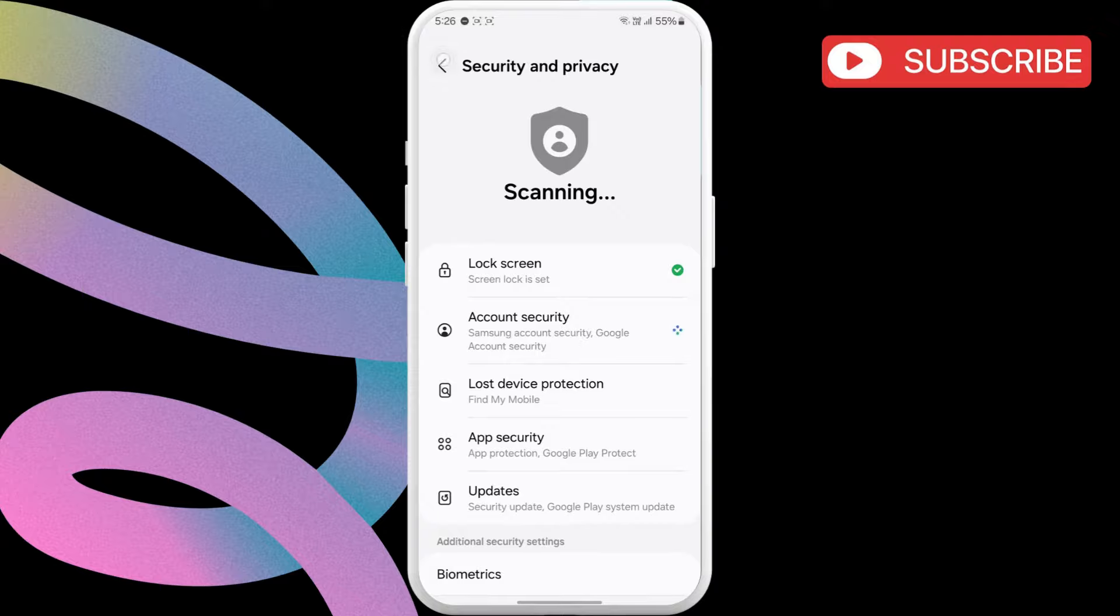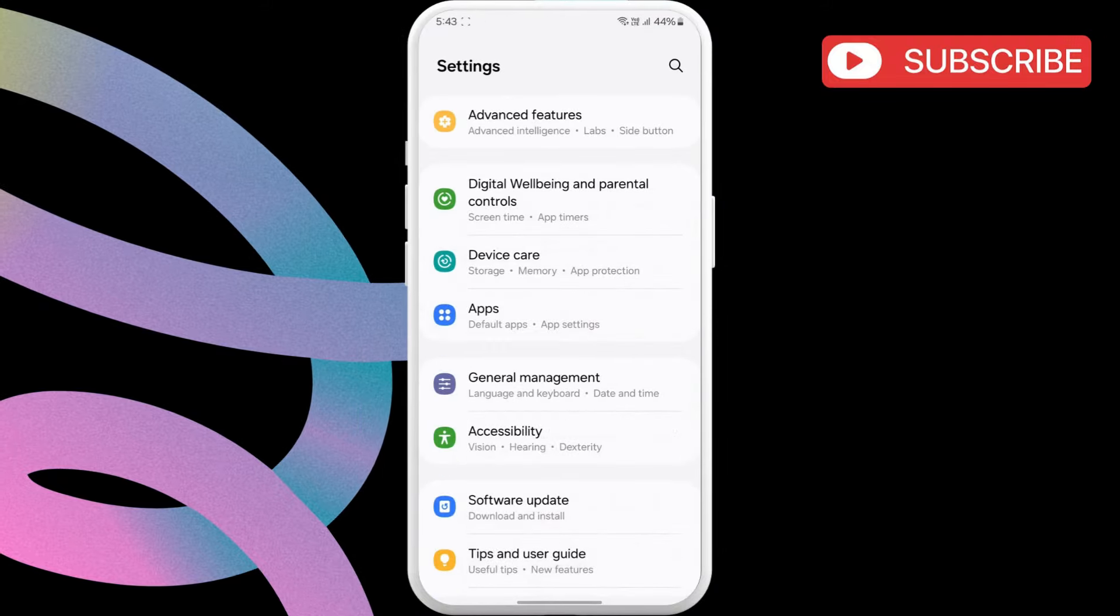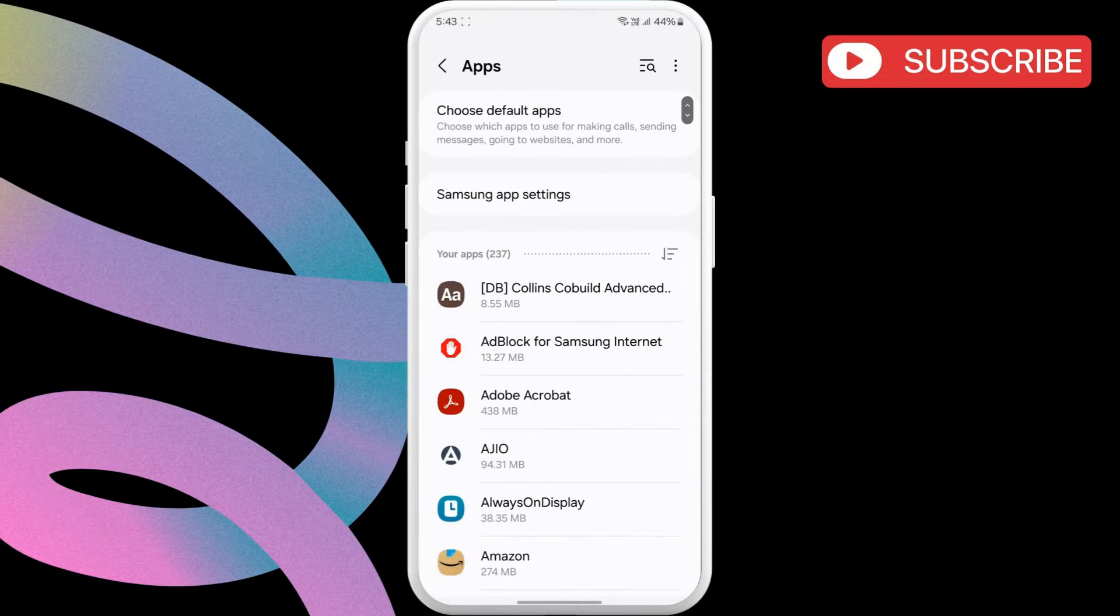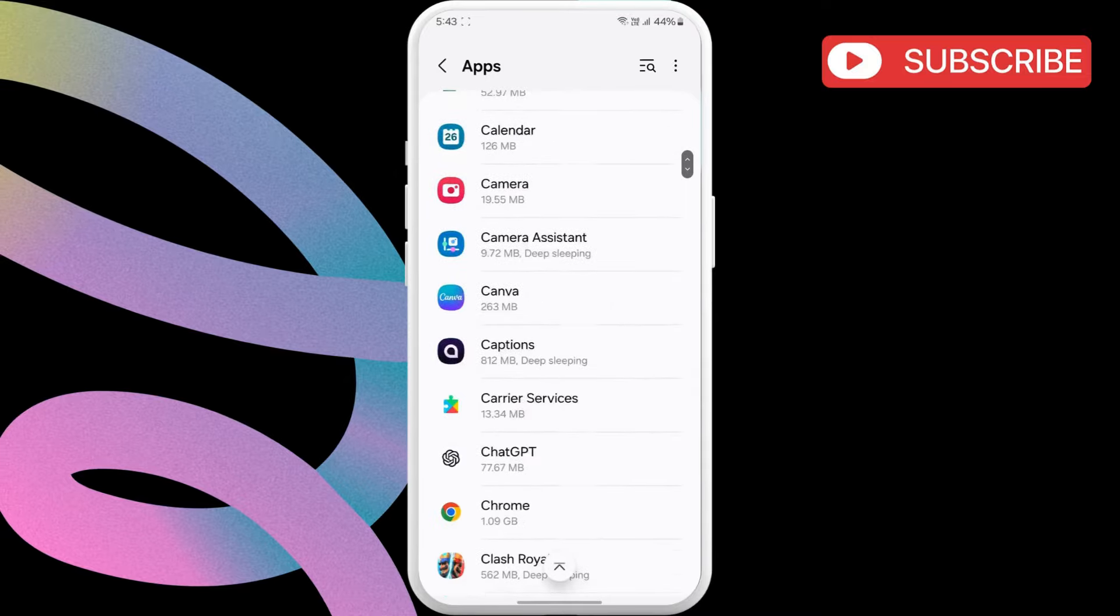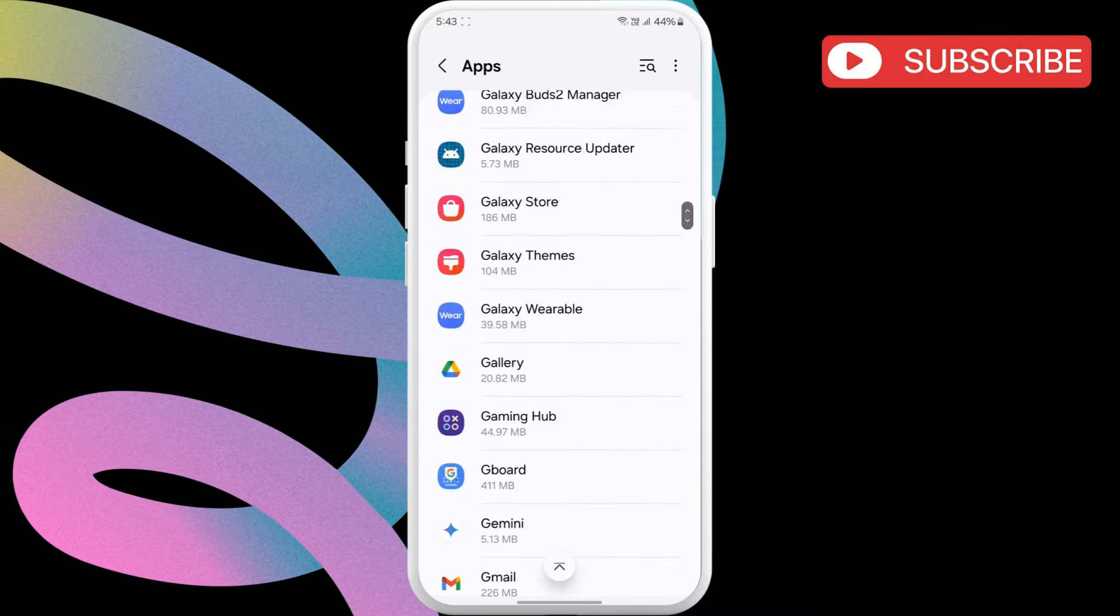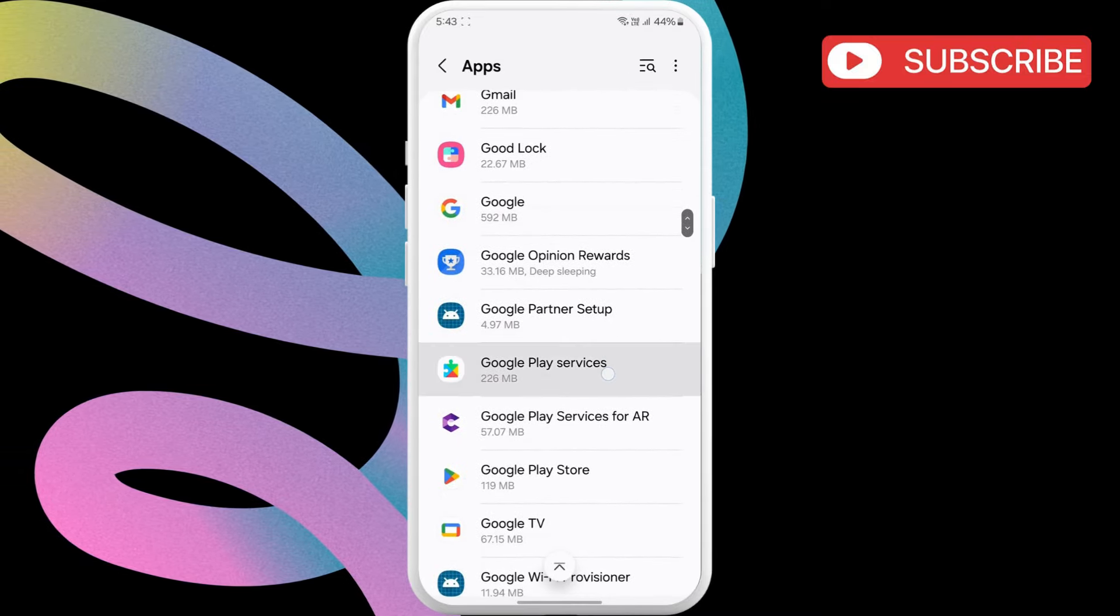Now, return to the main Settings page. Then, tap on Apps. Here, scroll through the list to find Google Play services. Once you find it, tap on it.